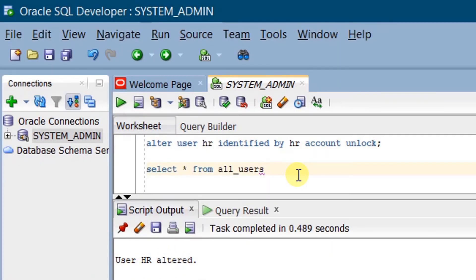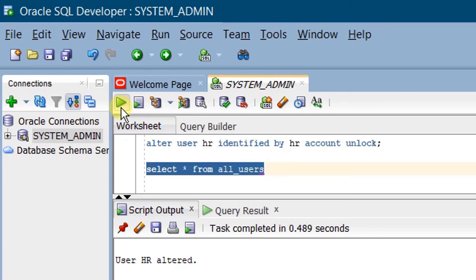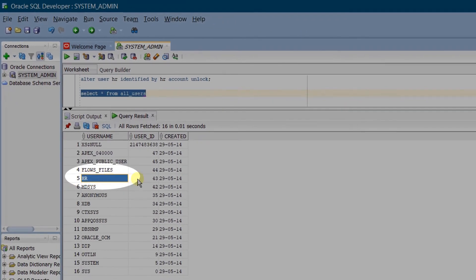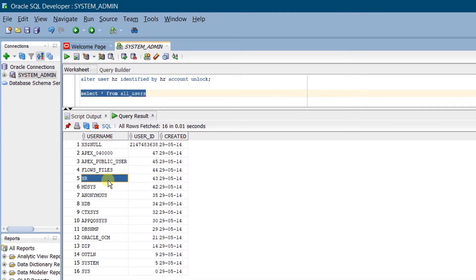Let's query the database by executing SELECT * FROM all_users. Execute. Here you can see the HR account. So far we have successfully unlocked the HR user in Oracle Database 18C Express Edition software.